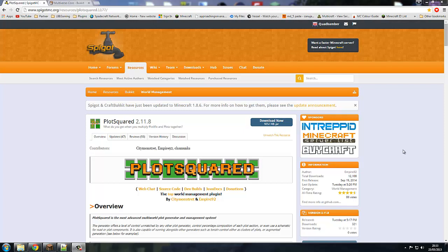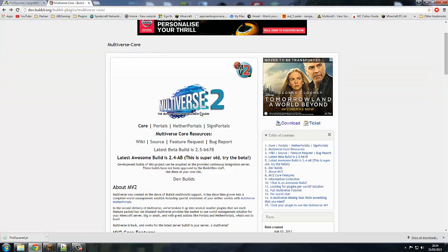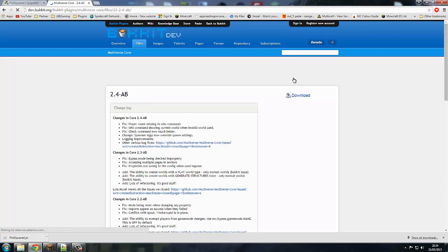If you are looking for a plot server or a plot plugin, I'd recommend this one. All the links are down in the description. Today we're going to be going over how to install, how to make your first world, how to make a second custom world, and going over user commands. The first plugins you need are Squareplots and I would recommend Multiverse Core as well — it makes generating the world a lot more simple.